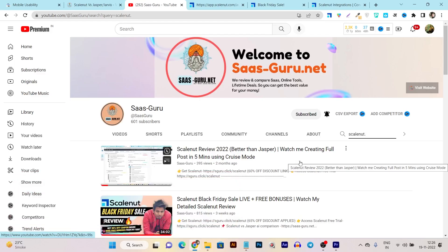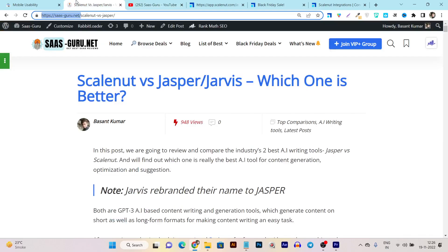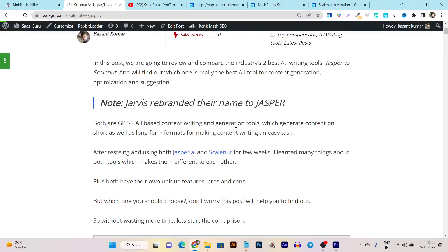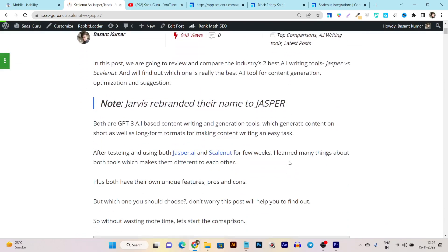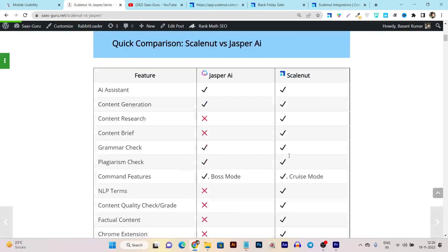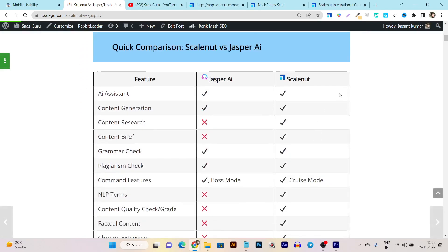Or you can also read my ScaleNut versus Jasper comparison - here I've compared ScaleNut with Jasper and showed you all the components and benefits.